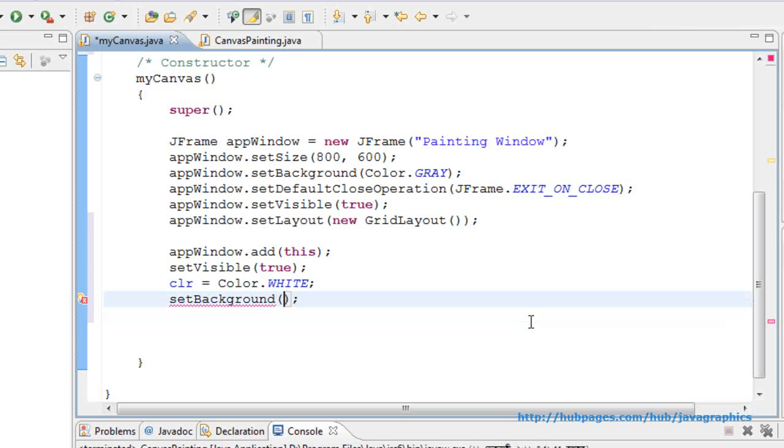setBackground. From now when we run the code, we will not see the gray color because the entire window will be occupied by the canvas.